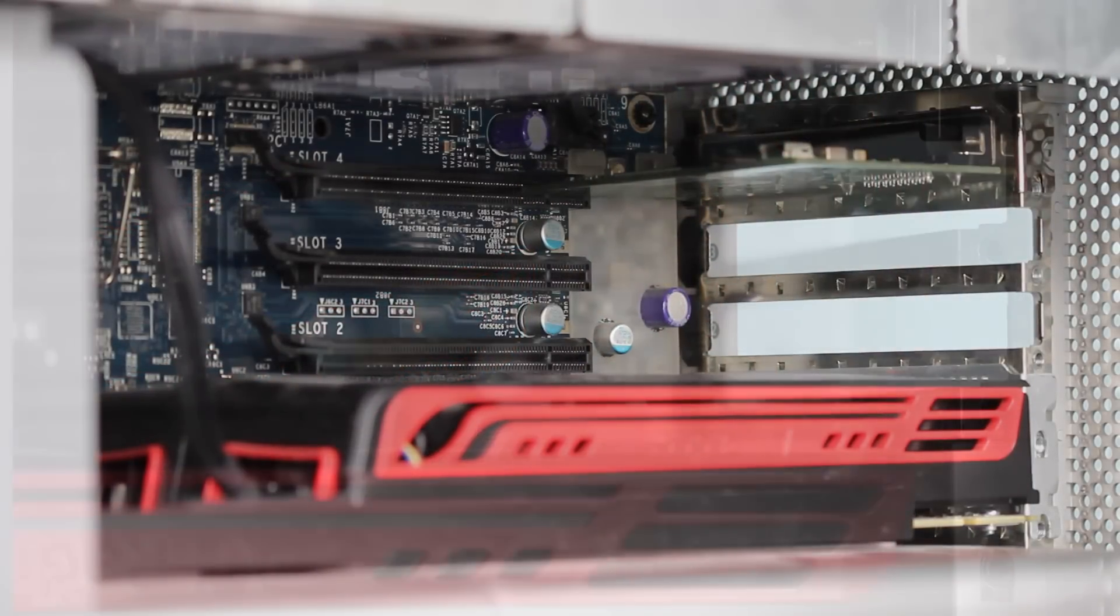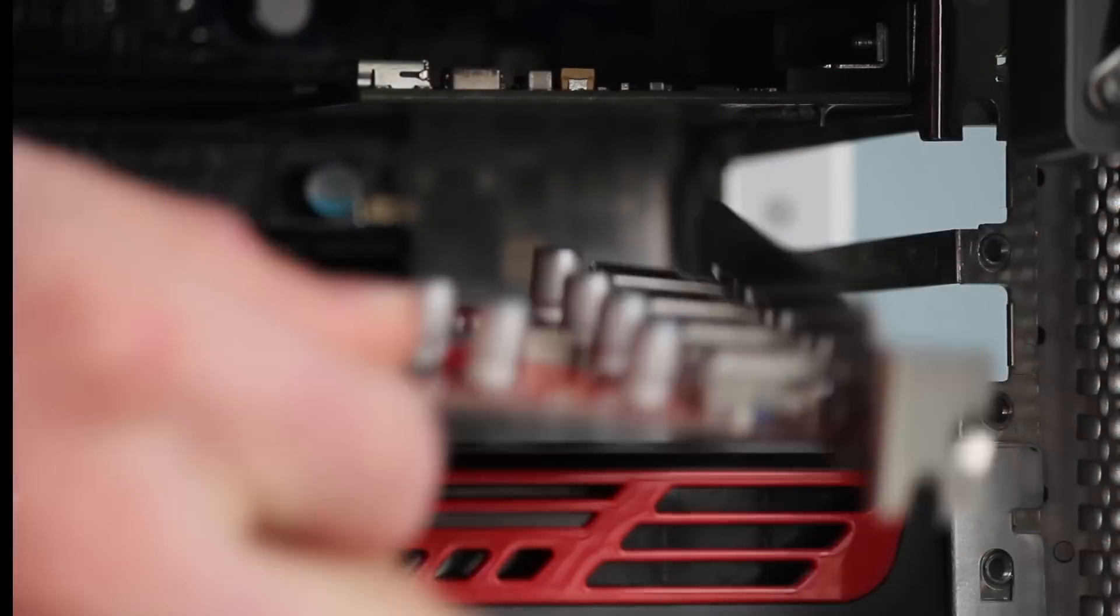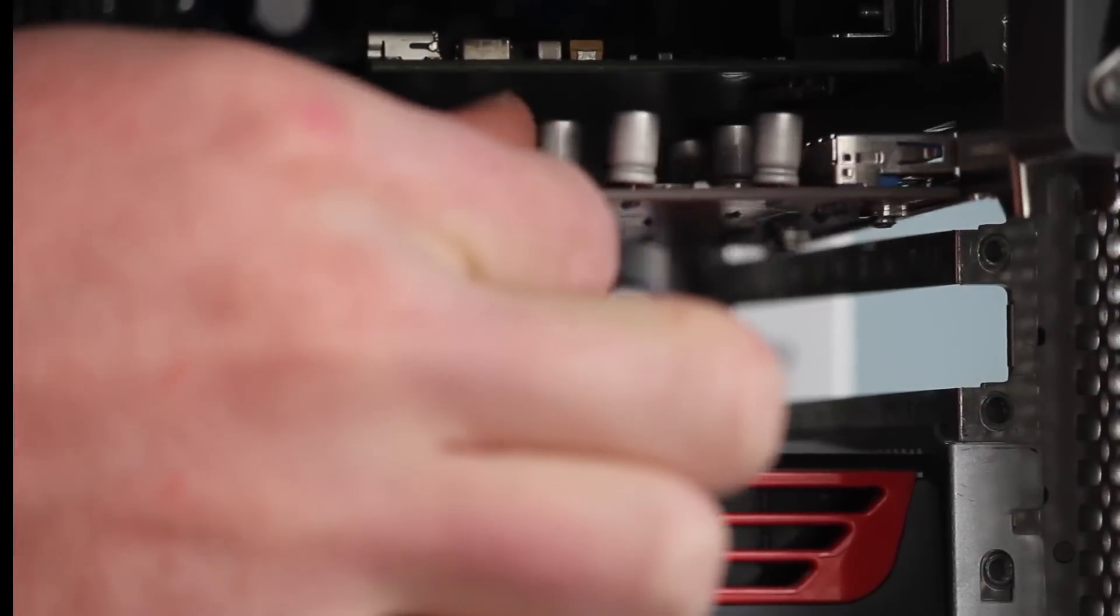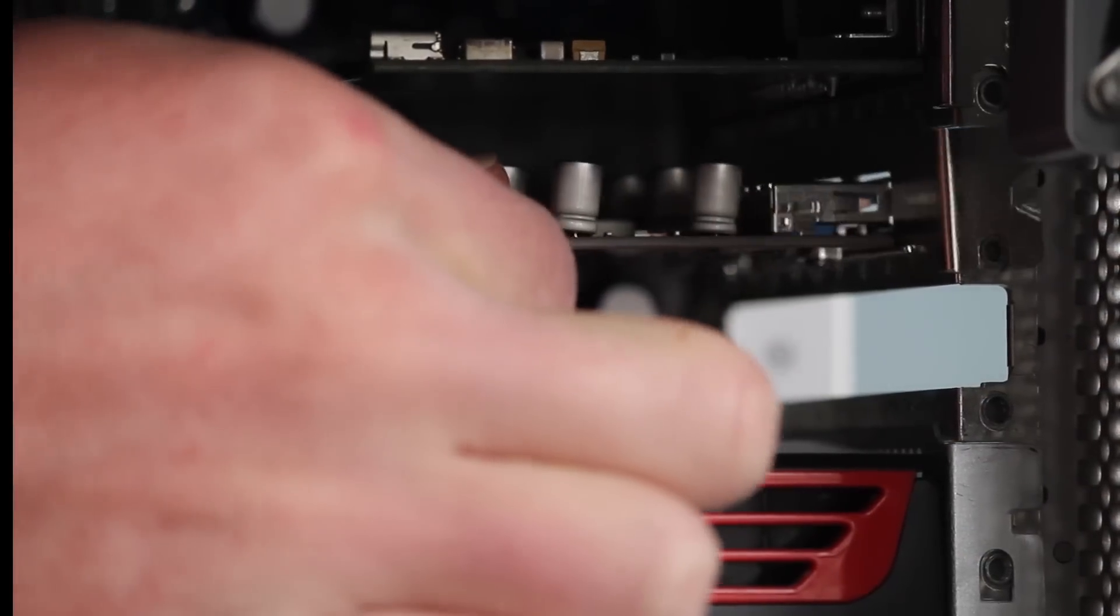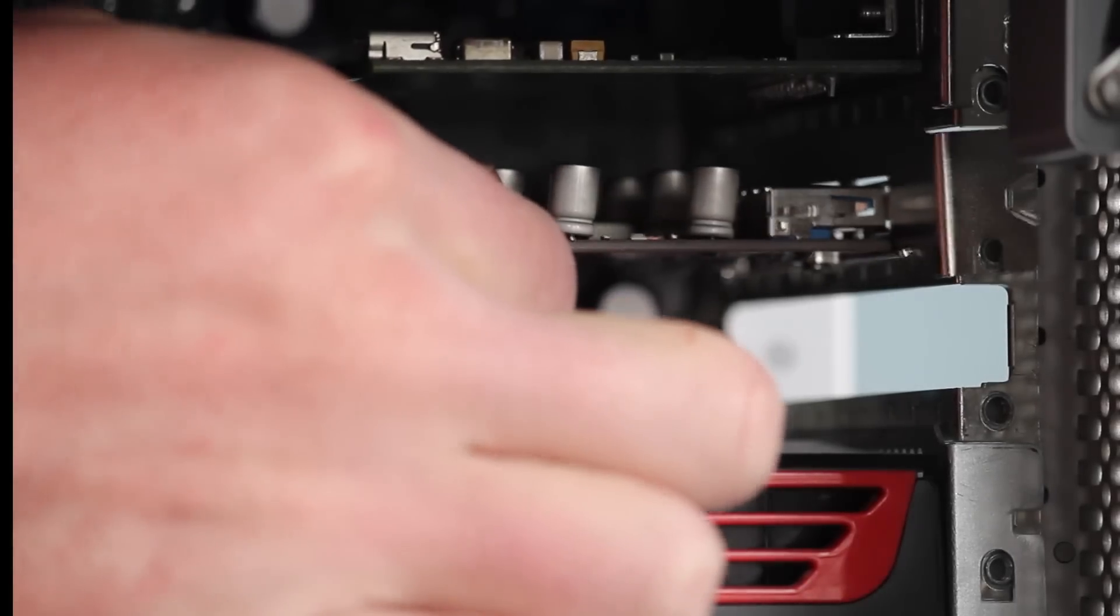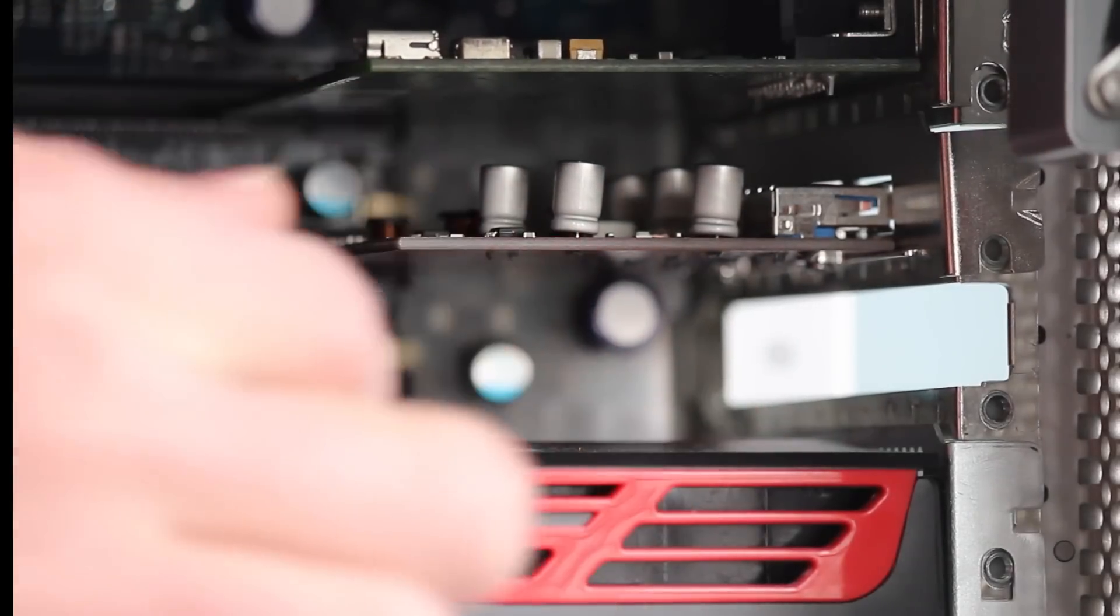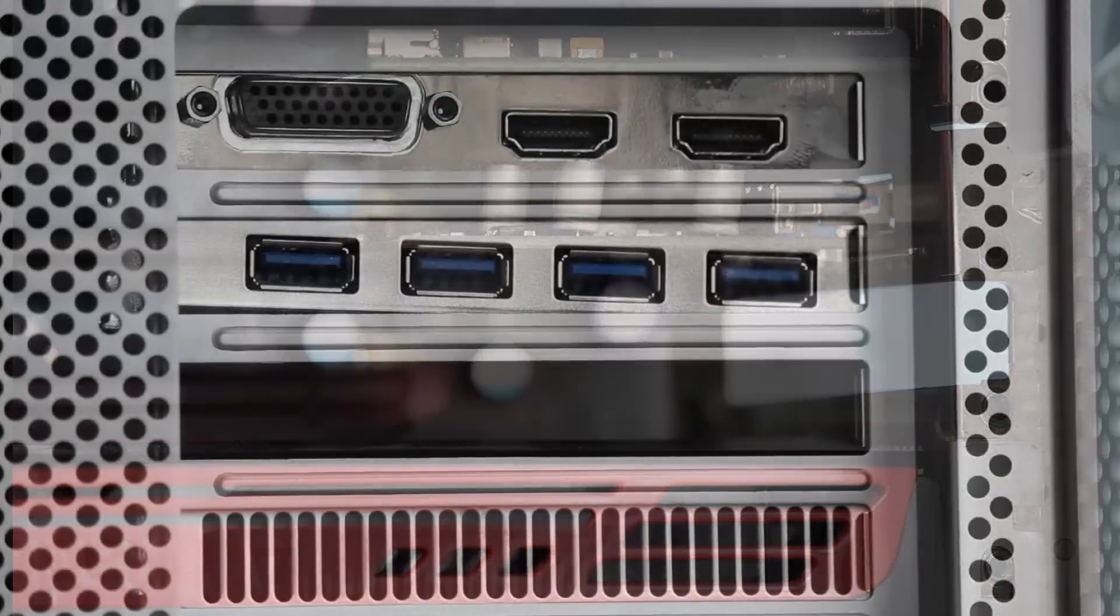After that, carefully slide the card into the PCIe slot. Be sure to line it up on the back of the Mac Pro.